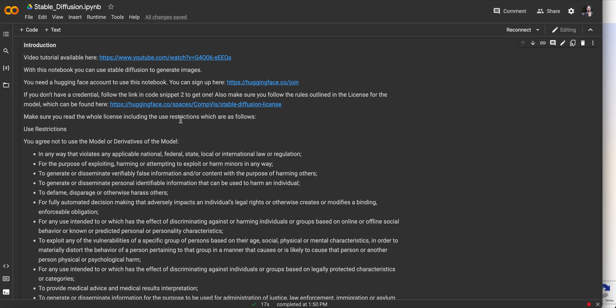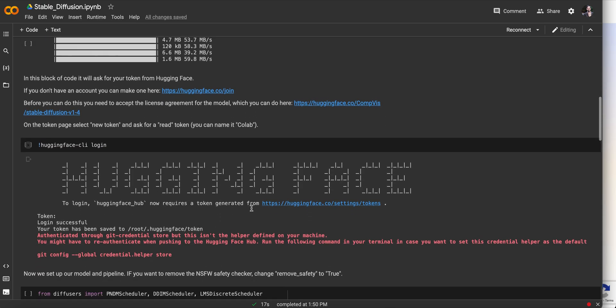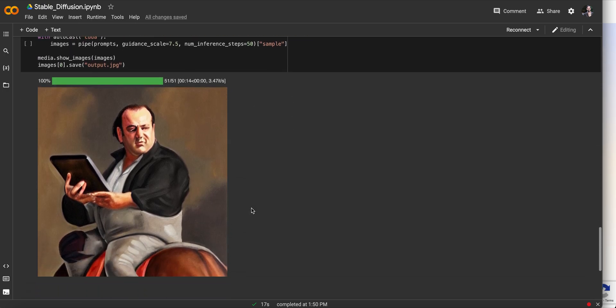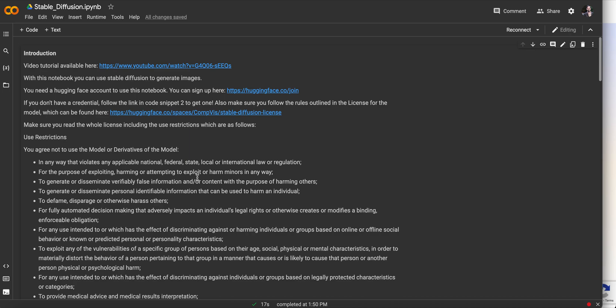A notebook includes both the code and some text explaining the code, and that's what we'll be using today. That's great because you can download someone else's notebook, like mine here, and use their code — and then you too can be generating paintings of Tony Soprano on a horse holding an iPad. Another important thing about Google Colab is that it allows you to run code on a GPU, a graphics processing unit. Unless you have a computer with an NVIDIA GPU, which would cost at least a thousand dollars, it'd be really hard to run these models — but on Google Colab you can do it for free.